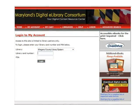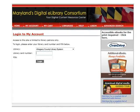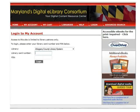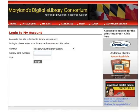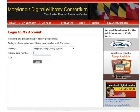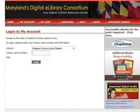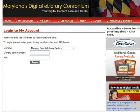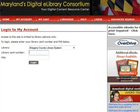Login to your account. First, select your library from the list — in this case, Allegheny County Library System. Next, type in the library card number. Then, type the PIN. Click Login.